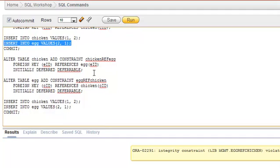That keyword is DEFERRABLE. DEFERRABLE can be used in two particular ways: INITIALLY IMMEDIATE or INITIALLY DEFERRED. INITIALLY IMMEDIATE is the same as your normal foreign key constraint enabling. But when you specify DEFERRABLE as INITIALLY DEFERRED, it means that until you commit, it won't check for the referential integrity constraint.